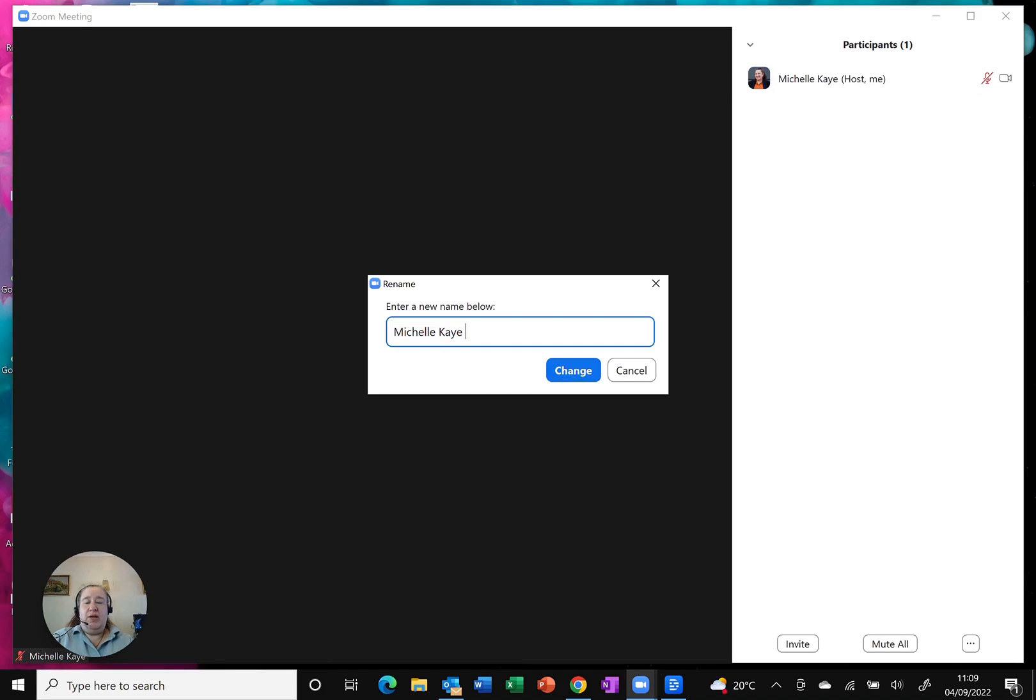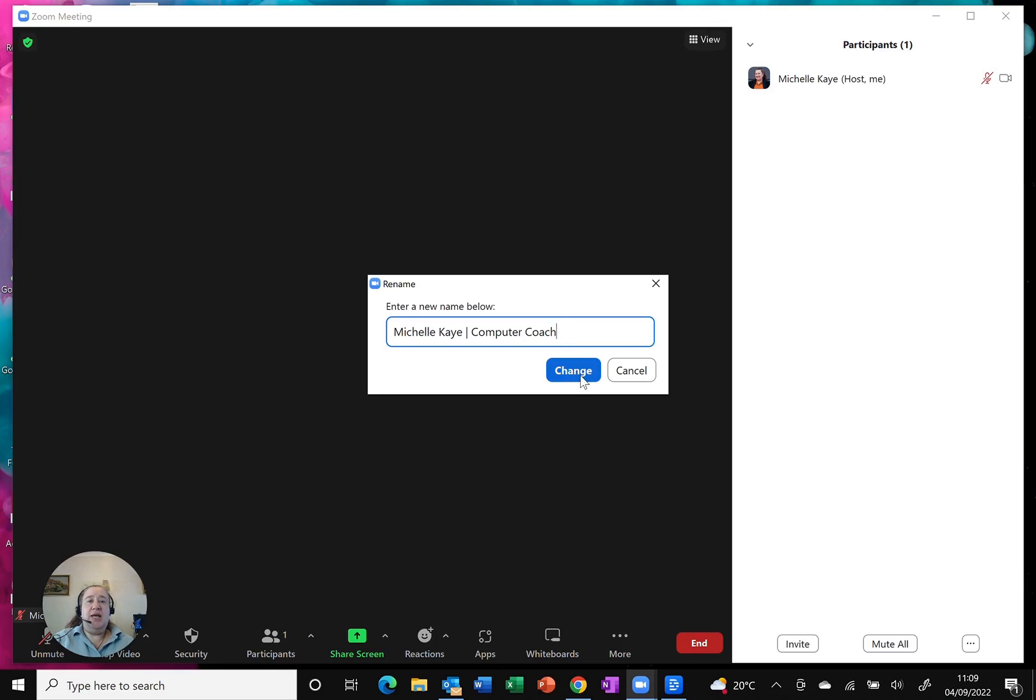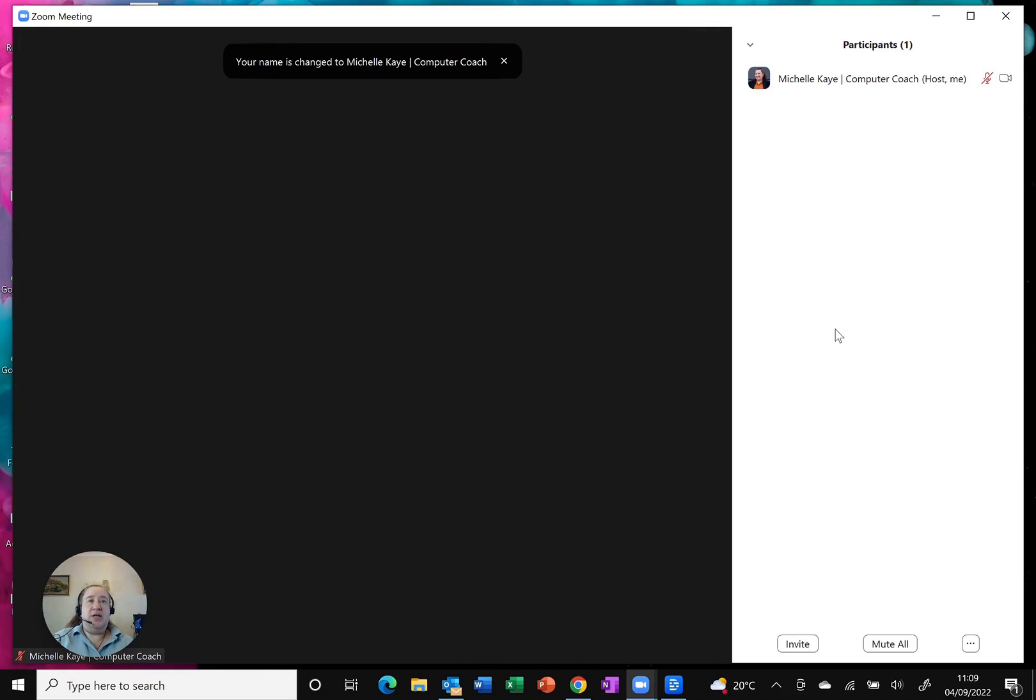All I need to do is just type in whatever name I want or additional information I need, click change and you can see that automatically updates.